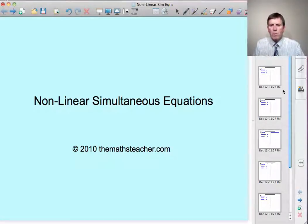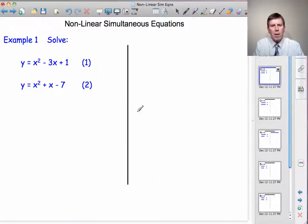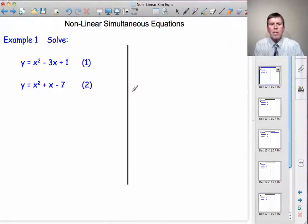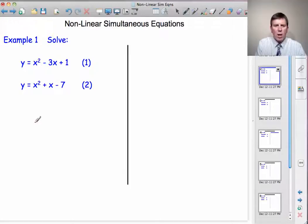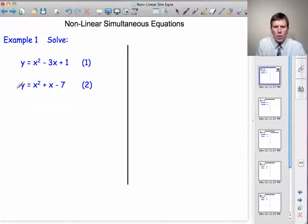Example 1. Solve y equals x squared minus 3x plus 1 together with y equals x squared plus x minus 7. So here we have two quadratic curves, and to find the point of intersection, we're going to use the substitution method.